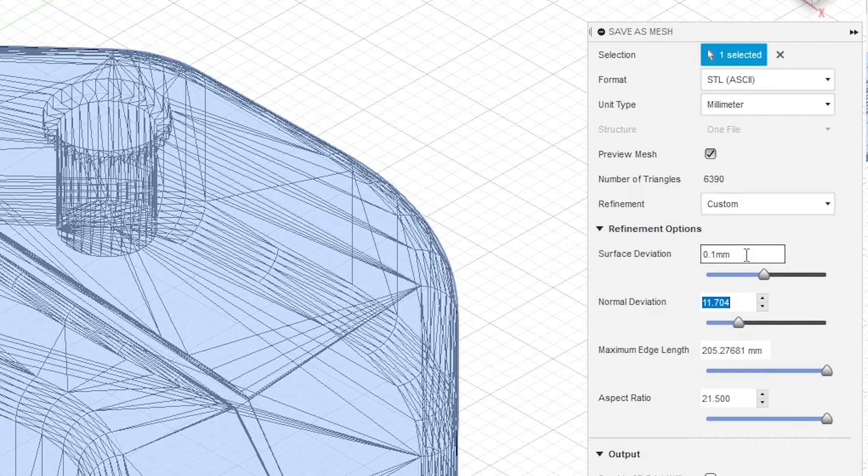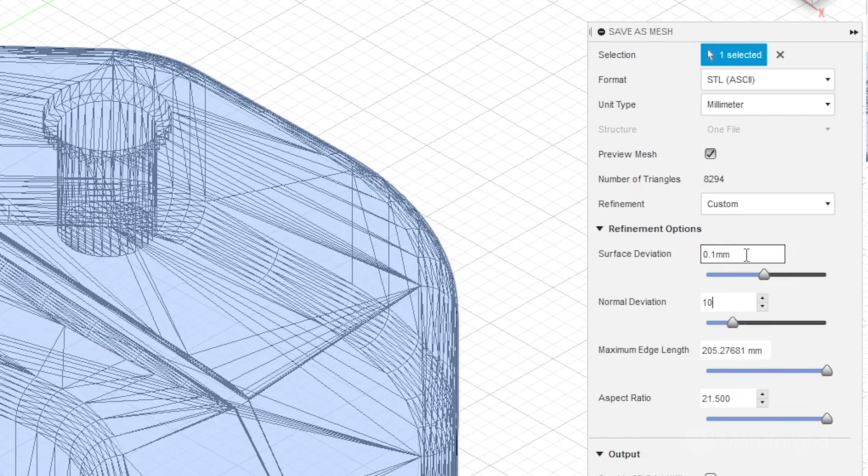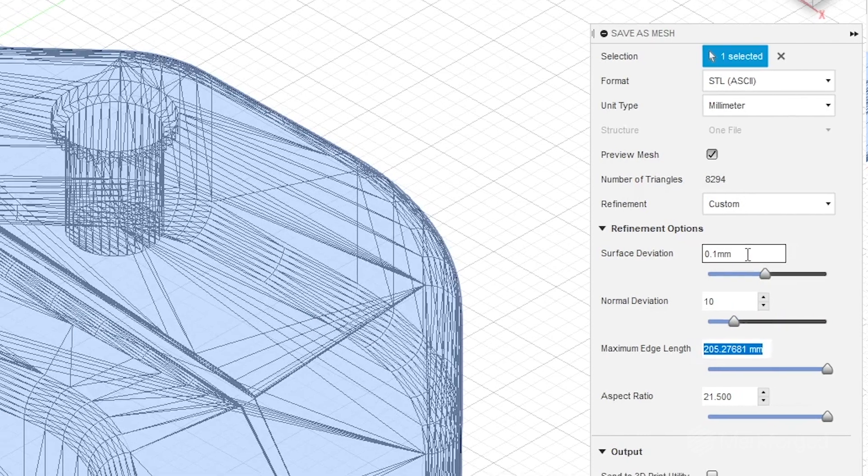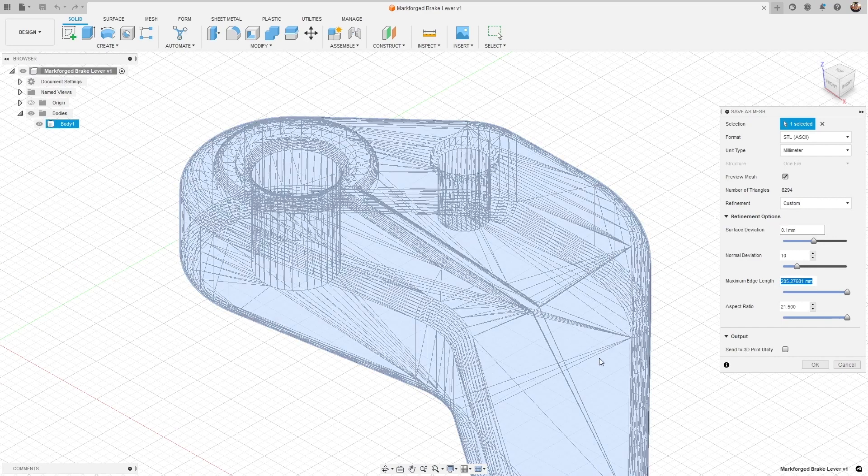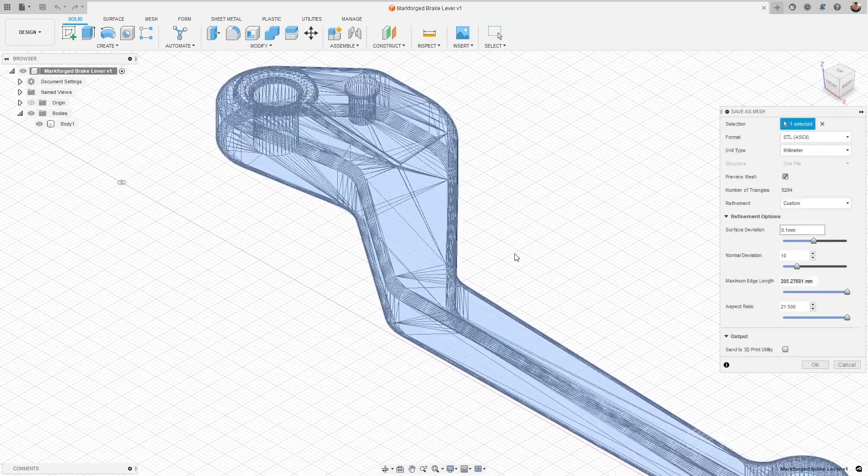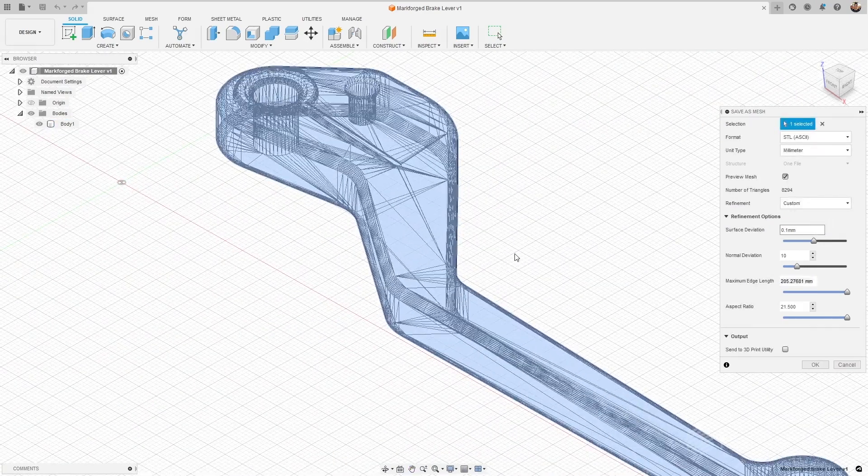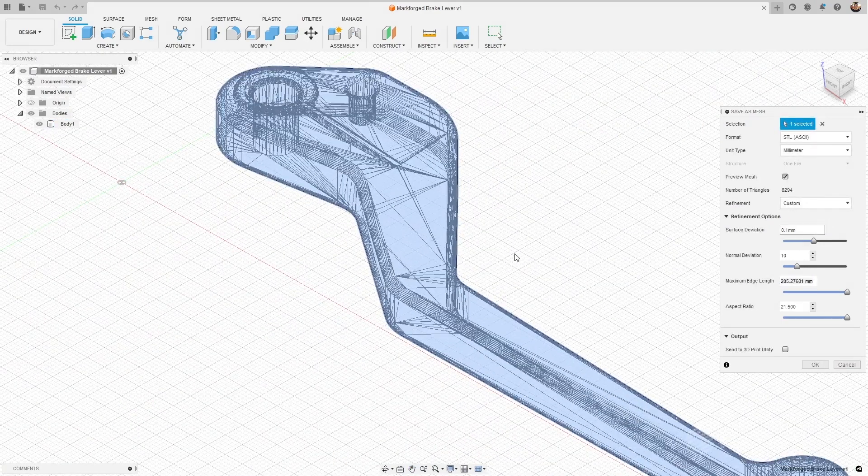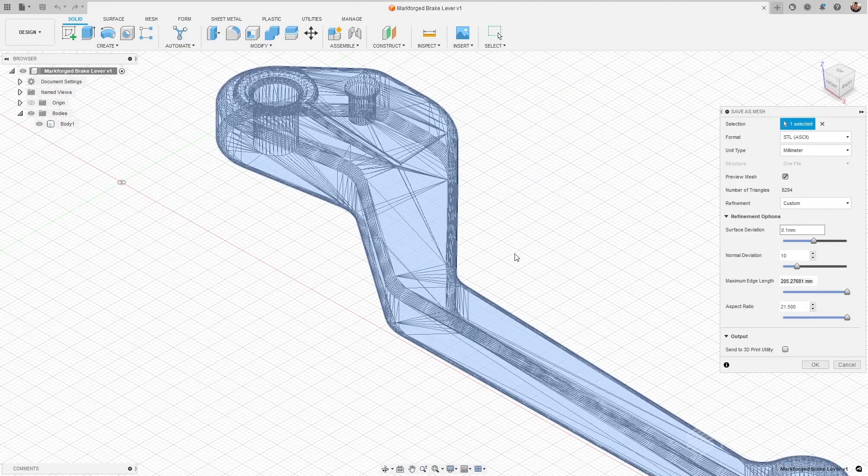Keeping this value at 10 degrees or less, which is what I'll punch in right now, is going to ensure that we've got a good balance between a high enough resolution STL for accurate 3D printing and a small enough file size to not be cumbersome for our slicing program.